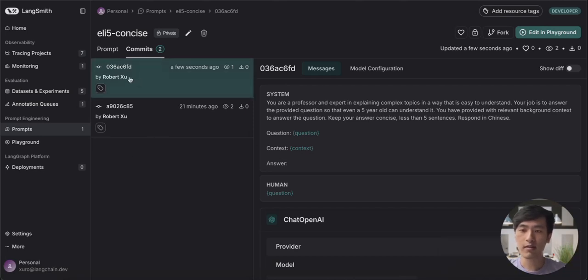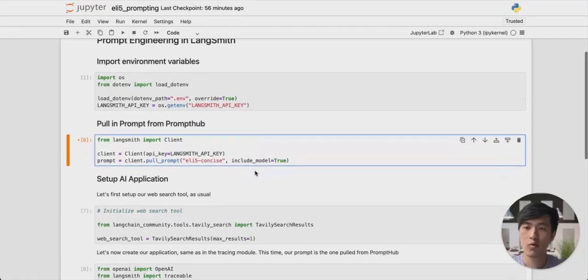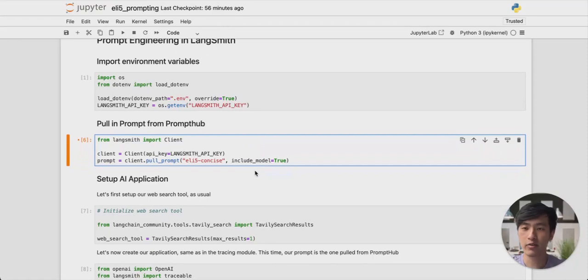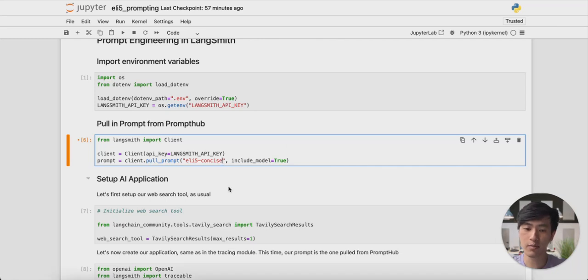Now let's see how to use a particular commit of our prompt in our application. We're back in our Jupyter notebook one last time. Let's see how to use a specific commit or version of your prompt in your application. To do so is very simple. When you're pulling from Prompt Hub, all you need to do is specify the particular commit hash you'd like to use.